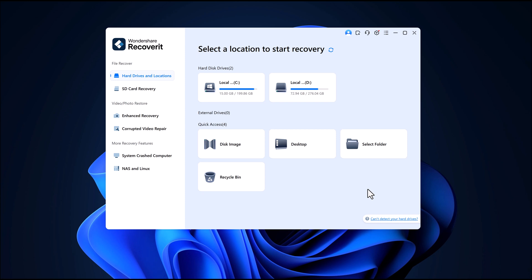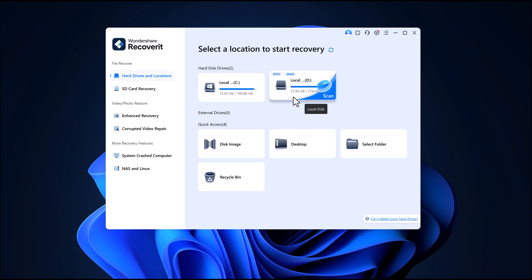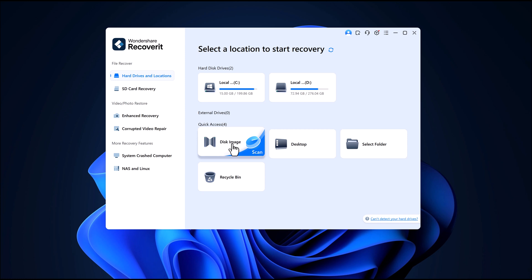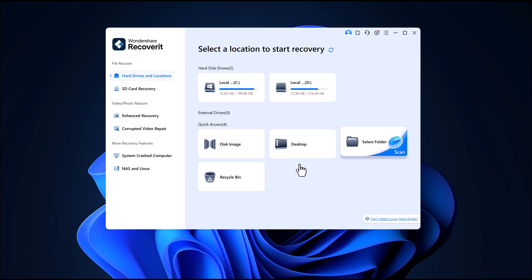Here's what the main interface looks like. You'll see a lot of options like your local hard drives, C drive, D drive, etc. And down below, there's a quick access section where you can recover data from folders like desktop, recycle bin, documents and more.